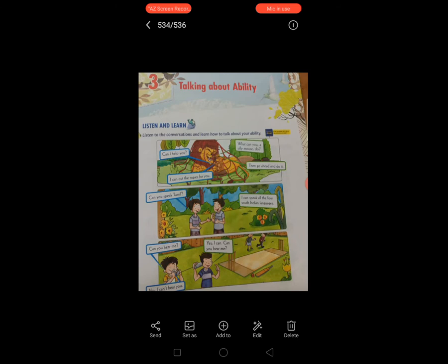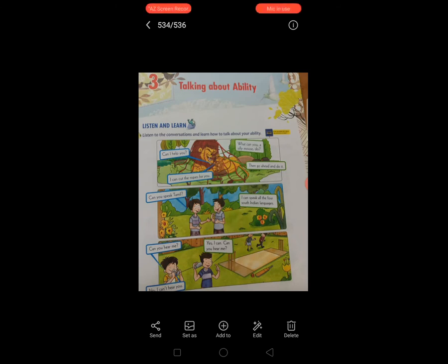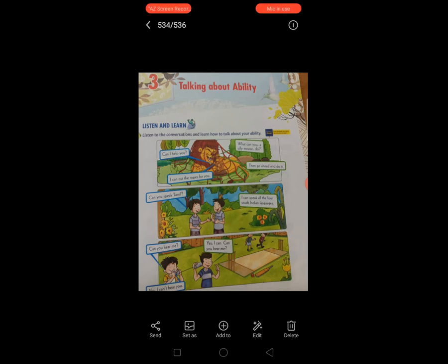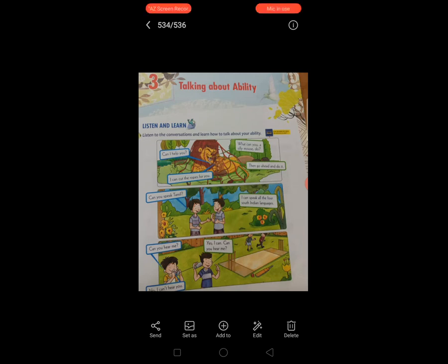Already हमने two chapters complete किये हैं Ecos में. And third chapter है — Talking about Ability. Base number 25. Open your Ecos textbook and open your base number 25.